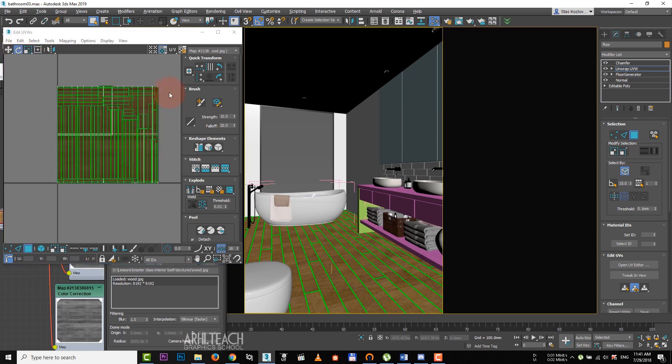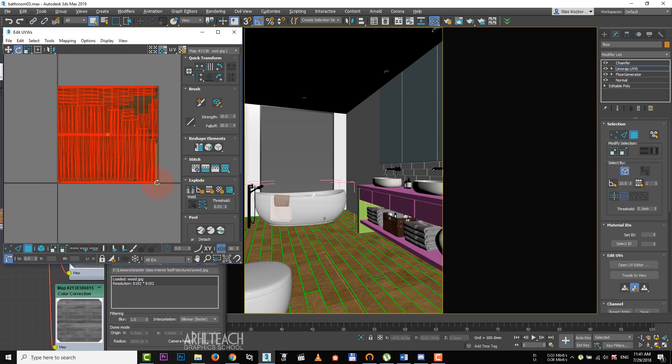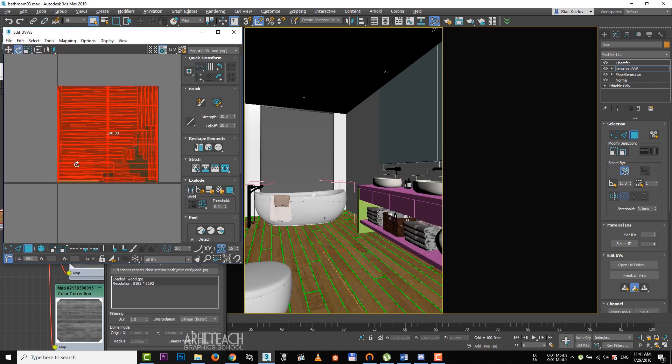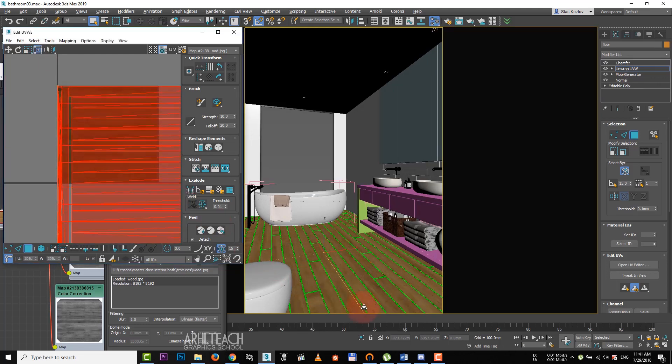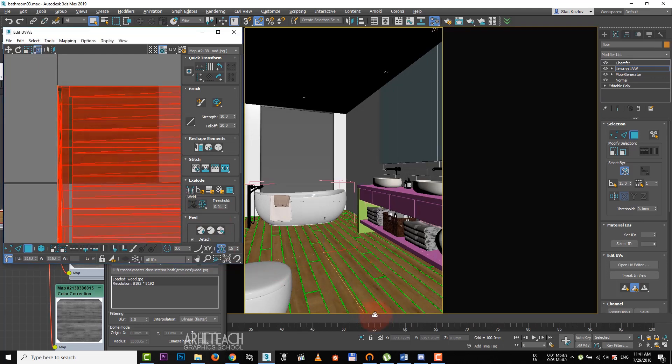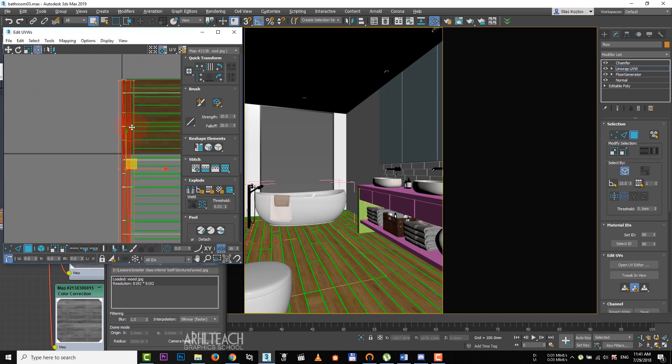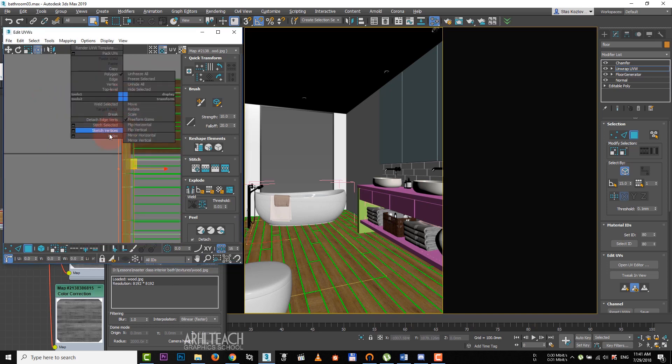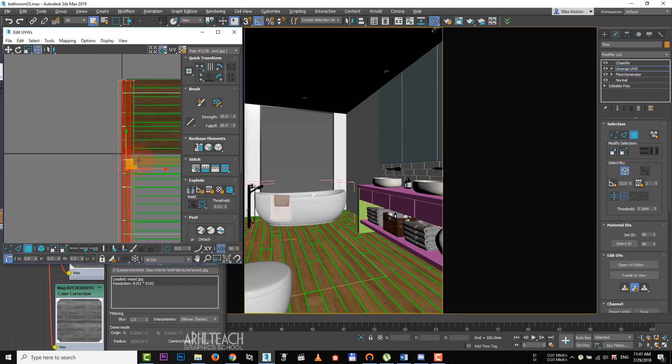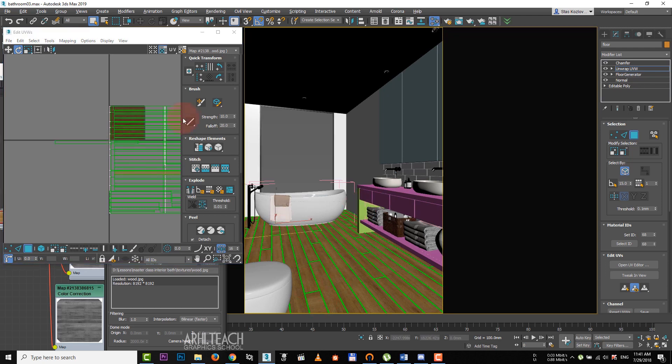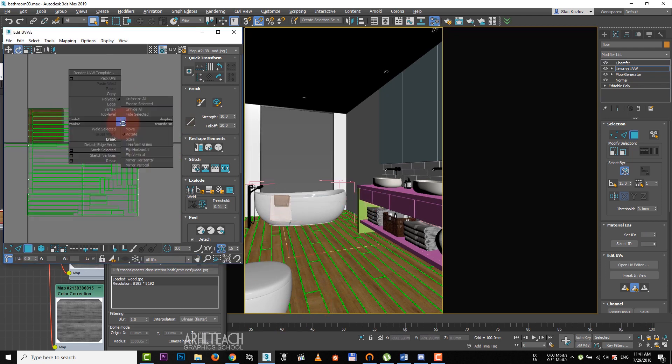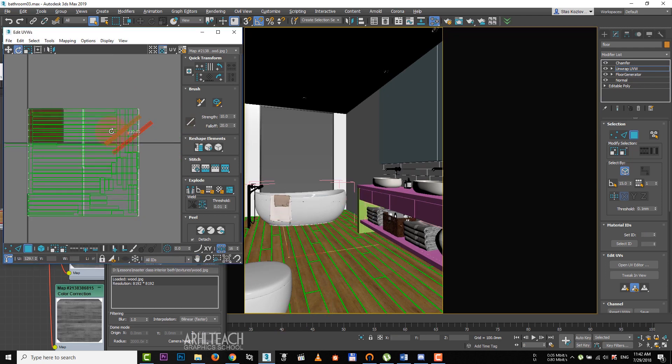Select our polygons and turn them 90 degrees. Choose Free Transform tool, increase the scale of the polygons. Some boards are not orientated correctly as we see. Right click on it and break. Turn it 90 degrees. Select these two boards, click on break as well and turn them 90 degrees.